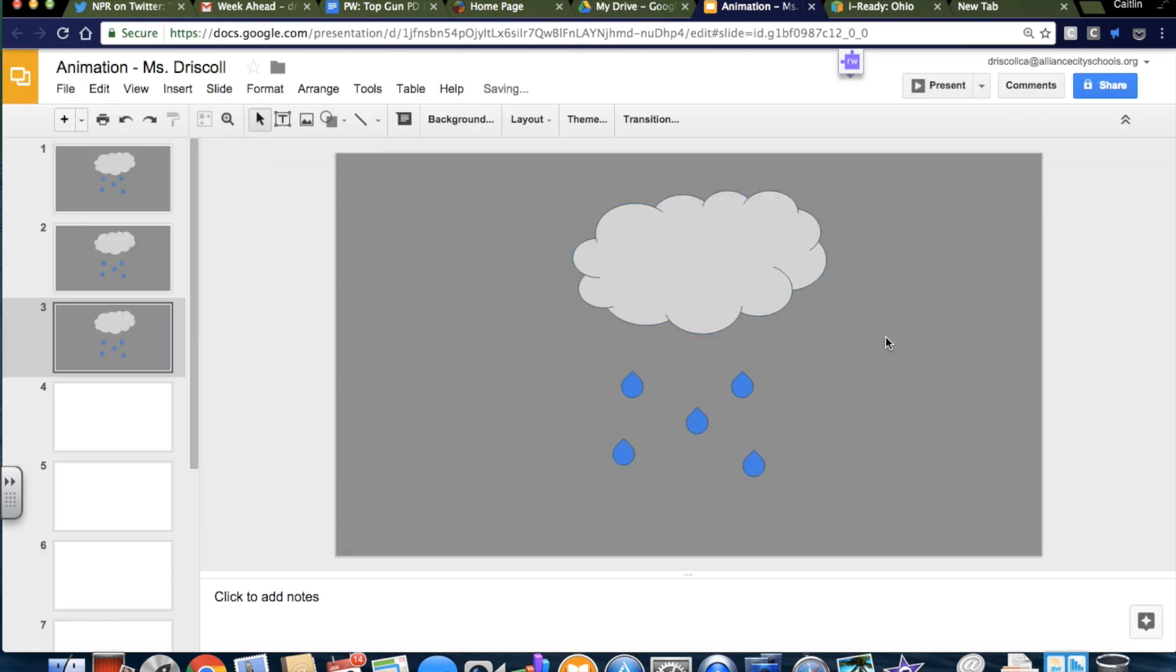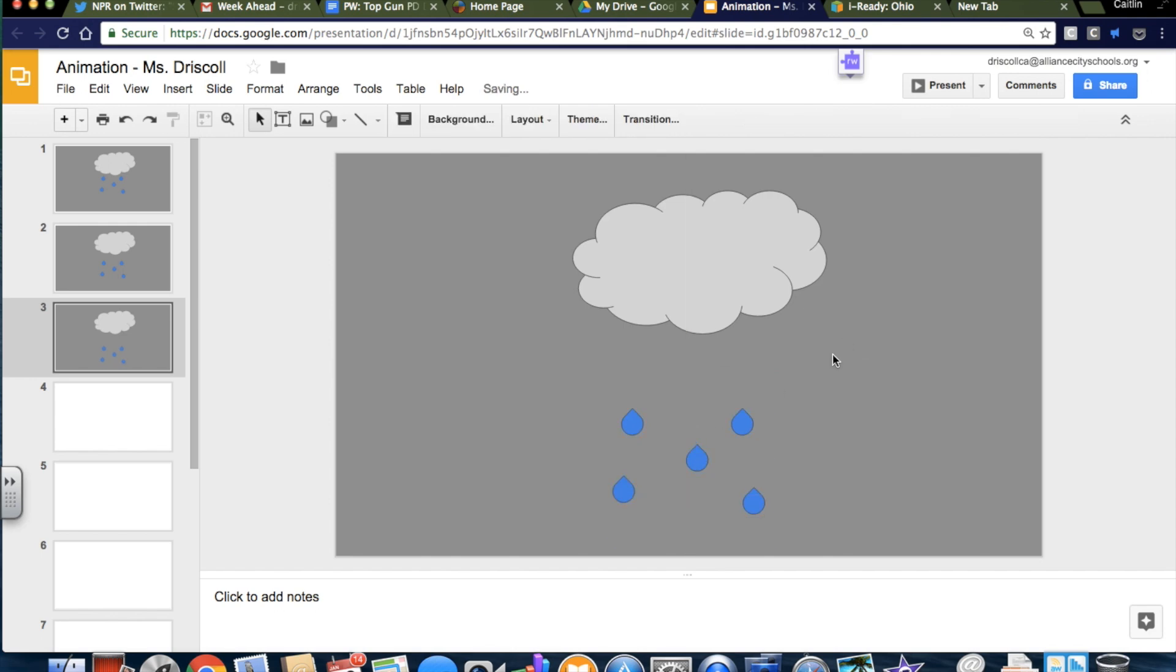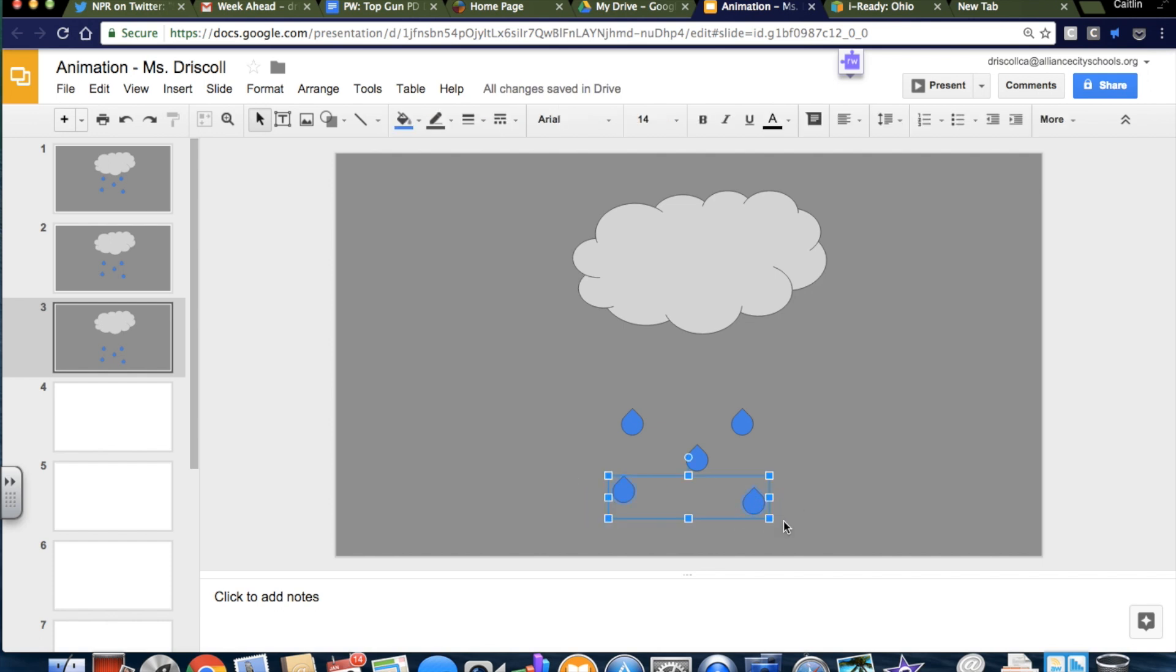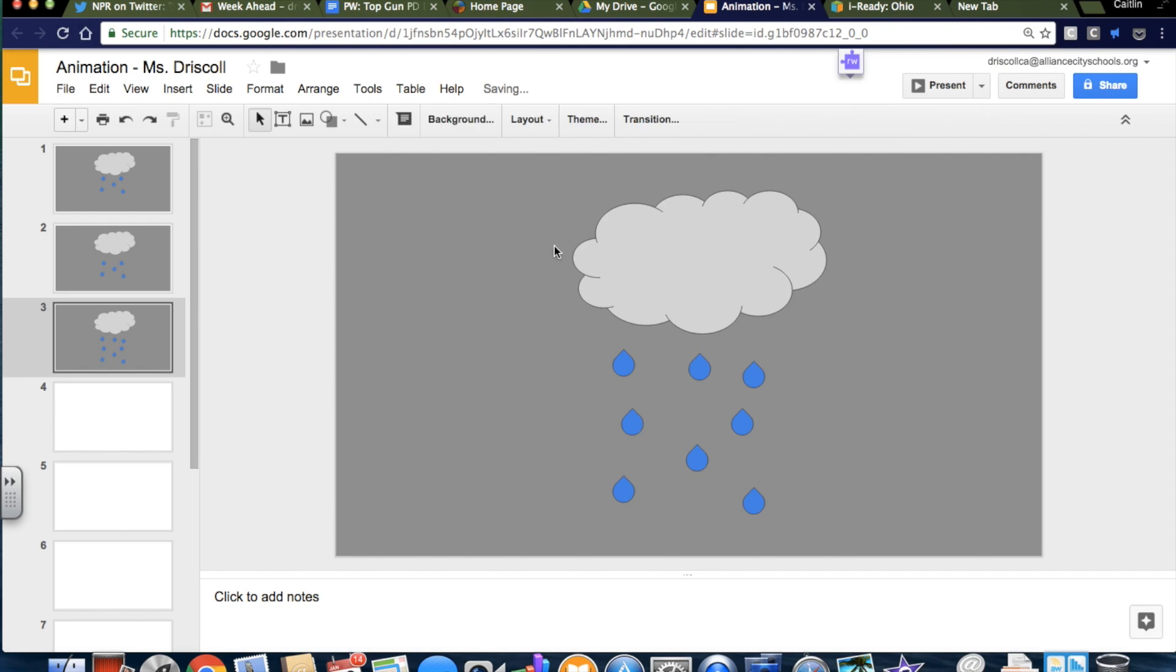I'm going to move the raindrops a little lower again. Okay, maybe not that much lower. I'm also going to grab just a couple of the raindrops and copy and paste them again because the cloud made more raindrops.